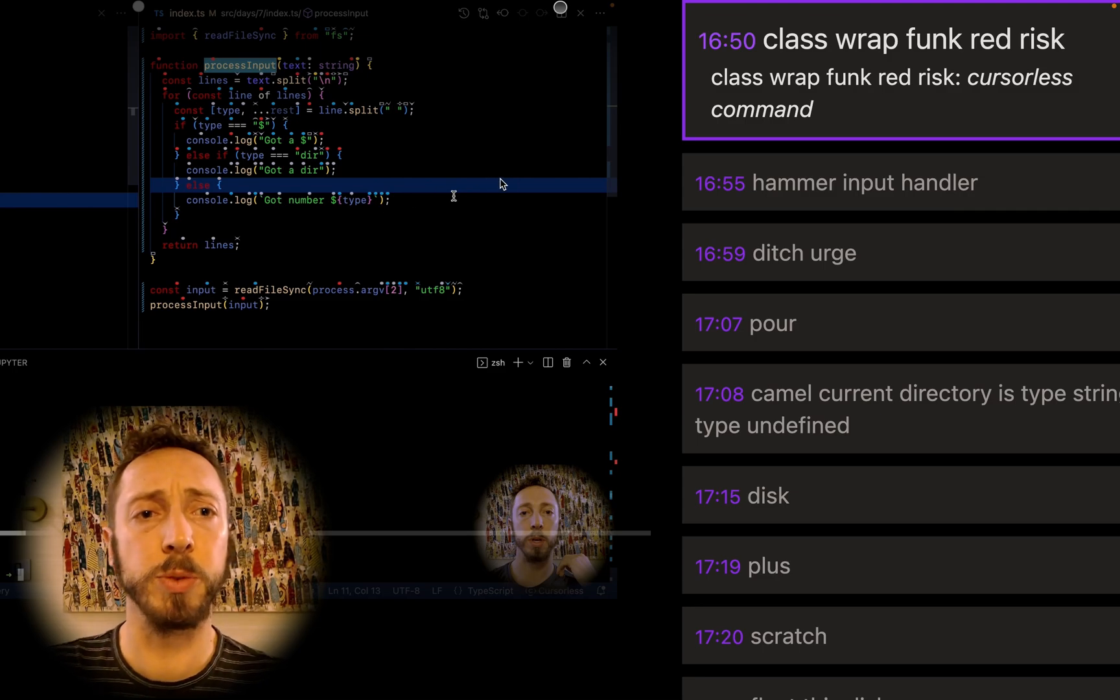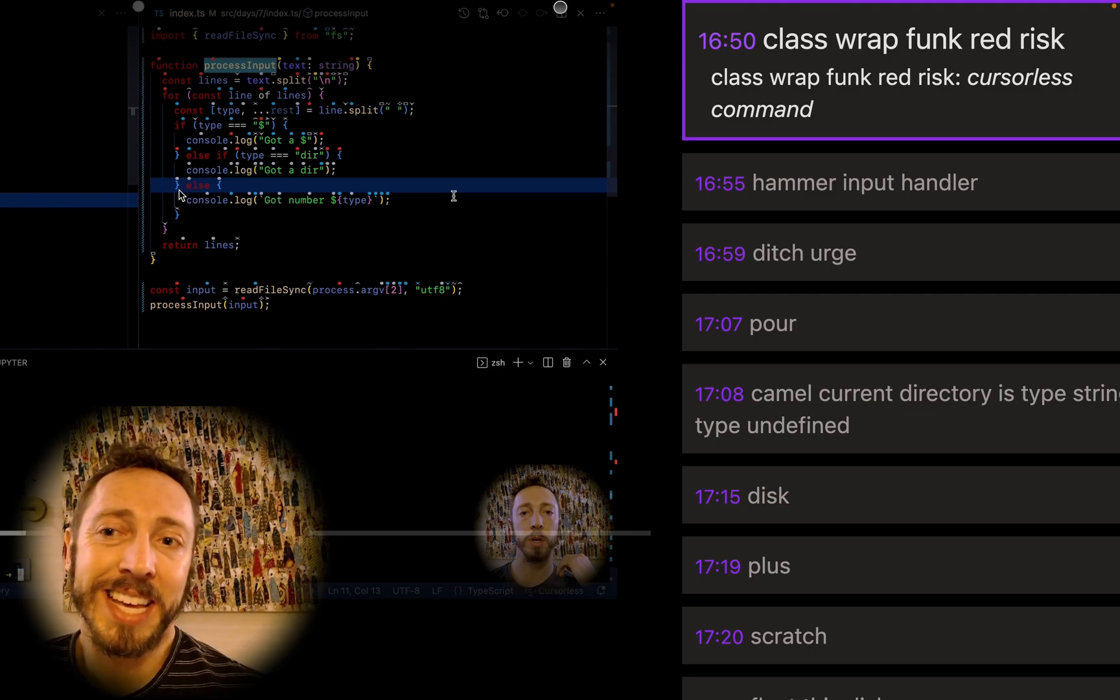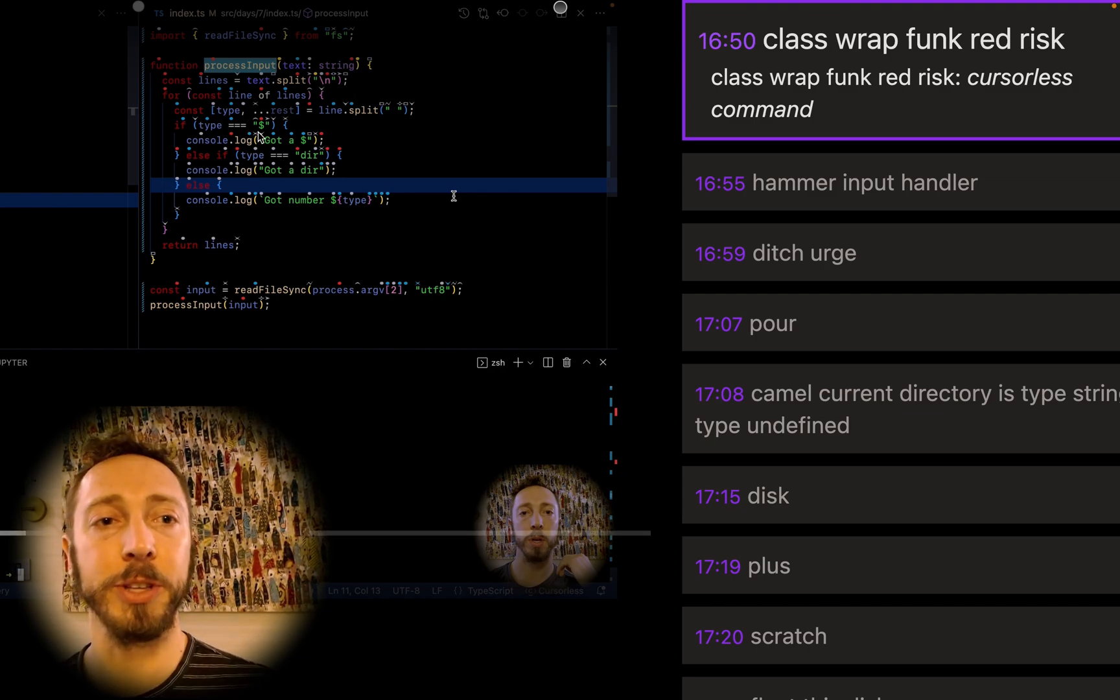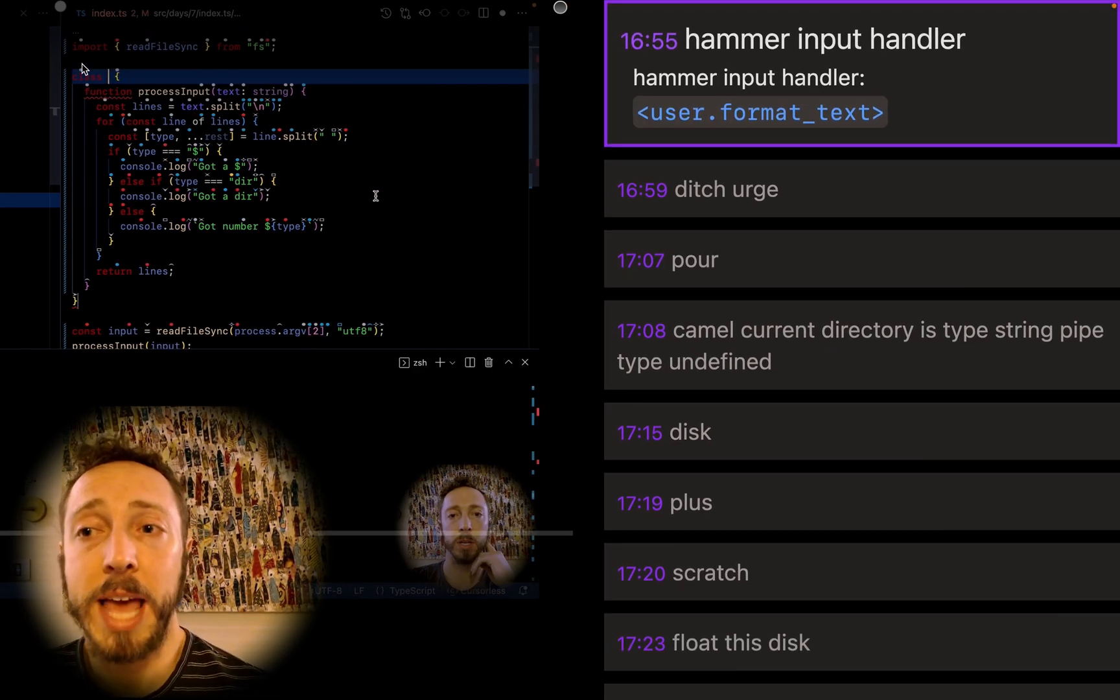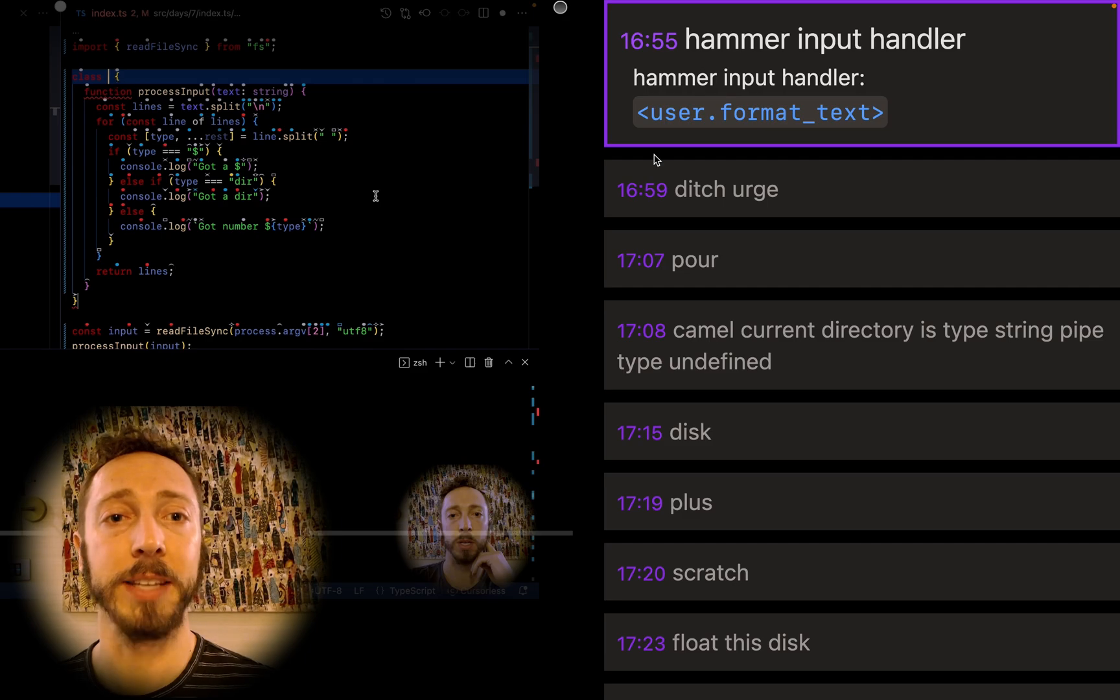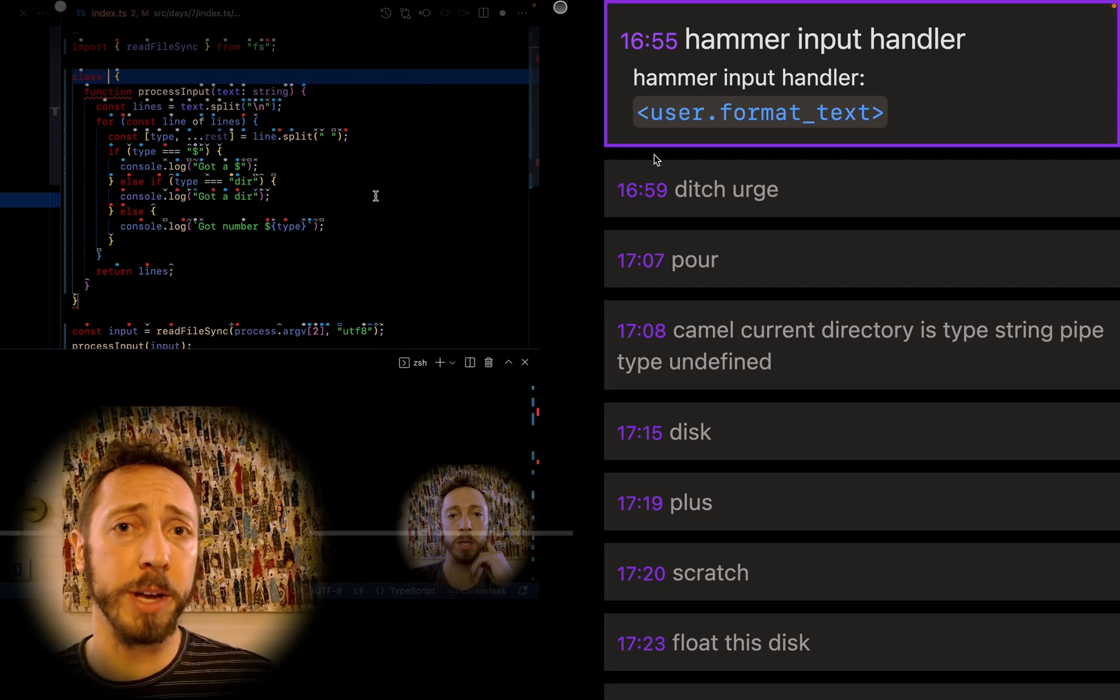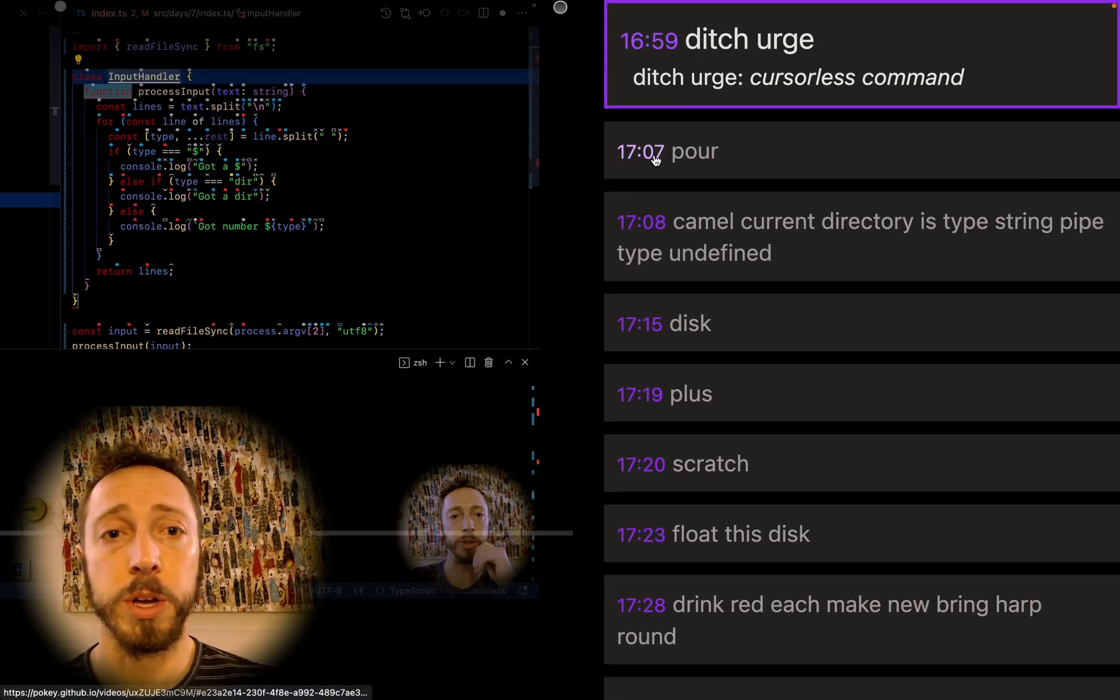Let's jump to this one here. I think this is a nice one. This is class wrap funk red risk. So what that's doing is it's taking this function, that's the target, funk red risk, and it's wrapping it in a class. Great. And it's a snippet. So it leaves your cursor right in the spot where you're going to define the class. Hammer is a formatter. Some people use Pascal instead for the name of that formatter. I got hammer from someone and I don't know, it's stuck.